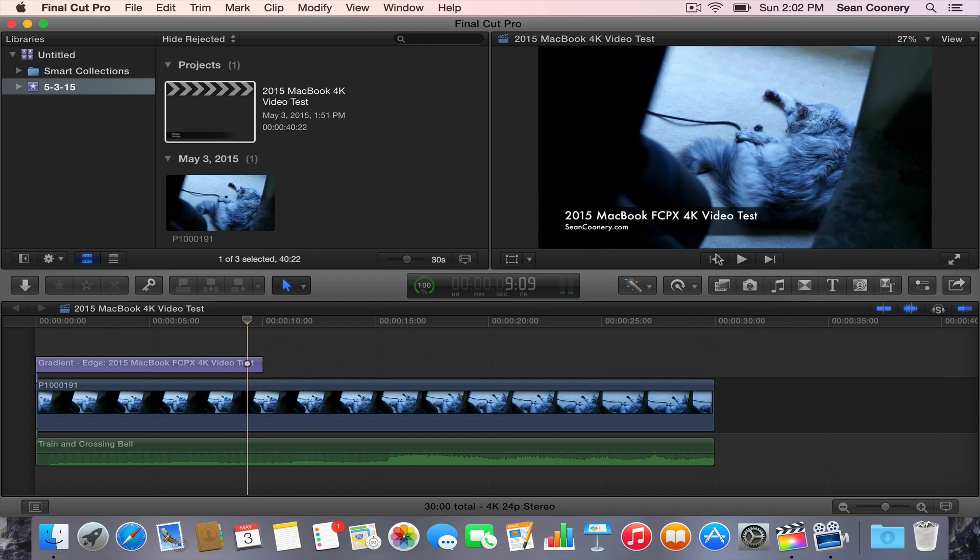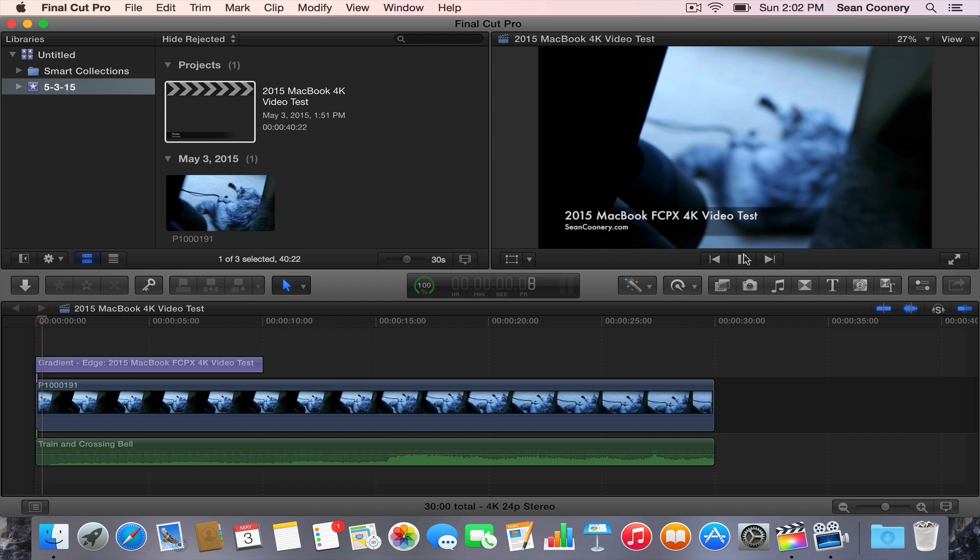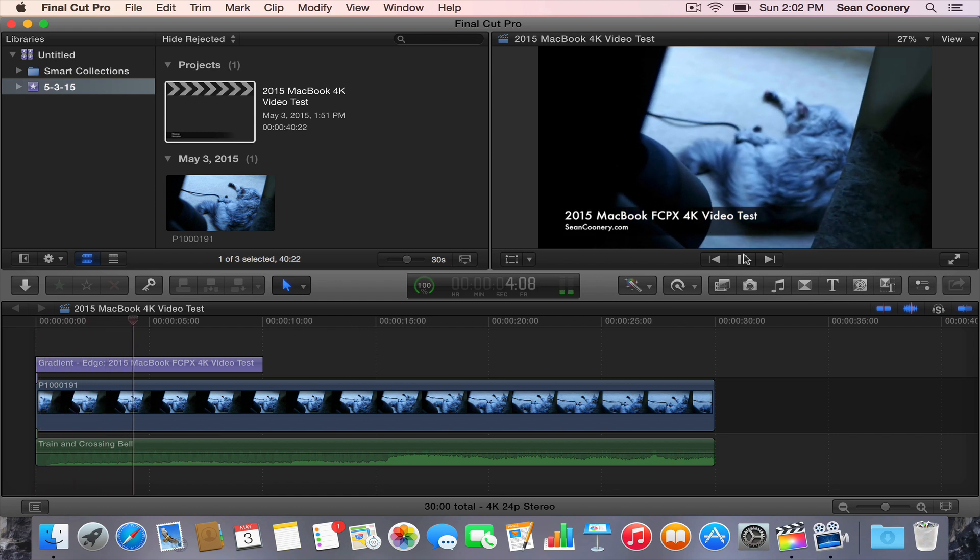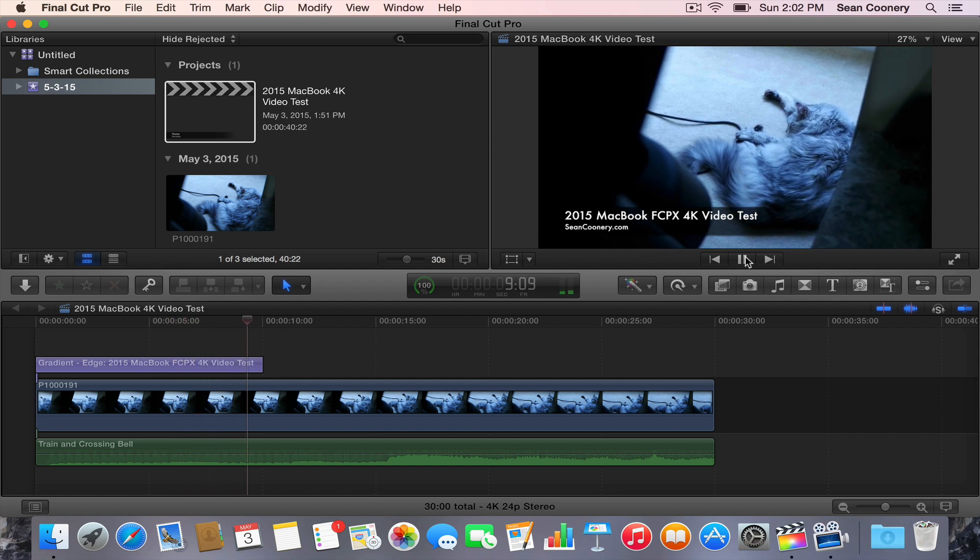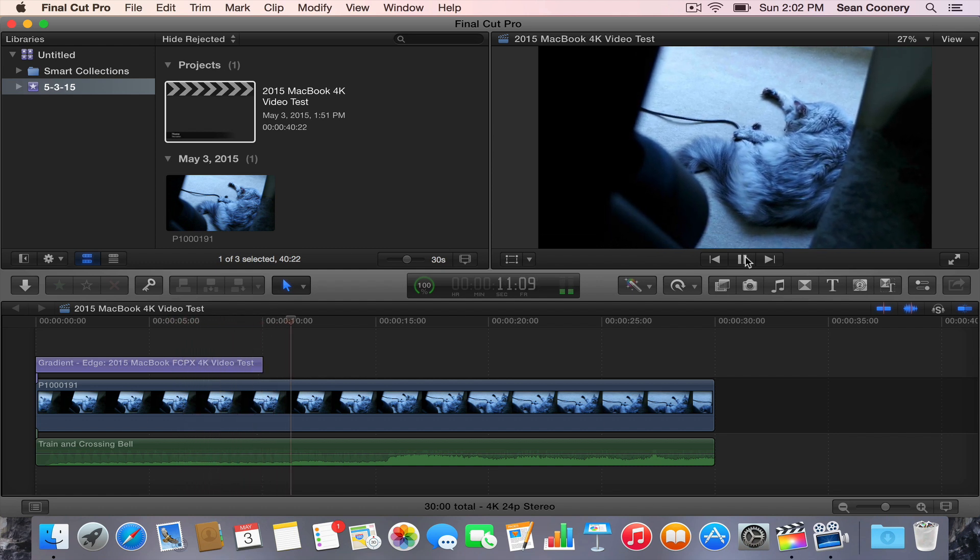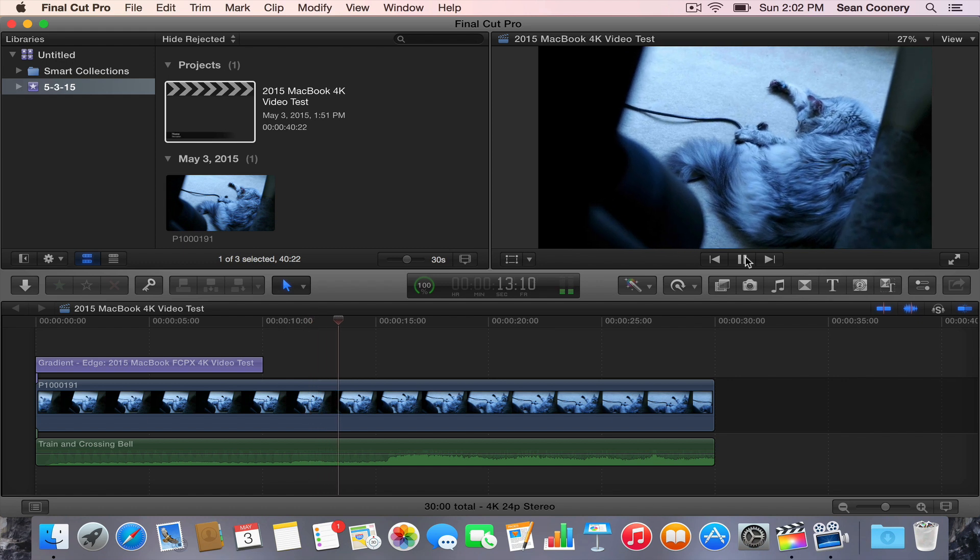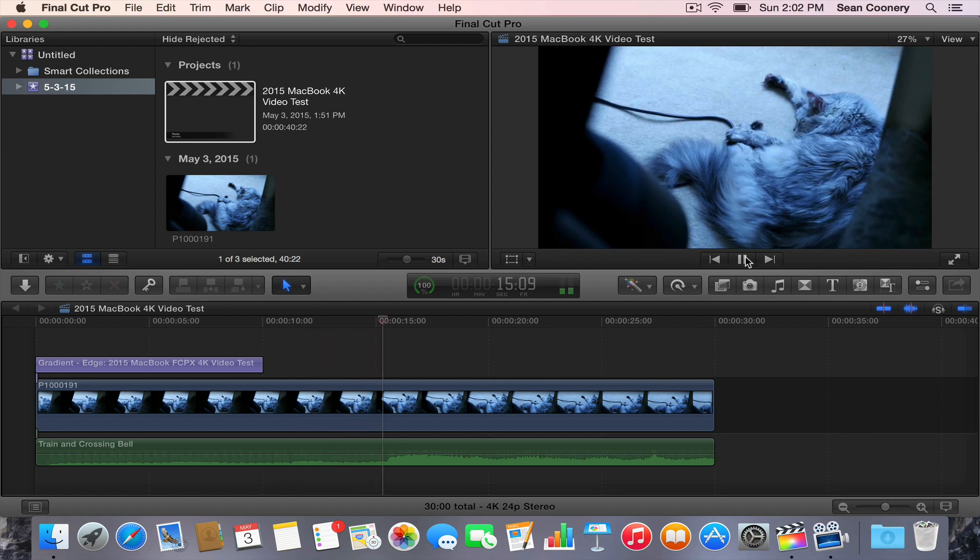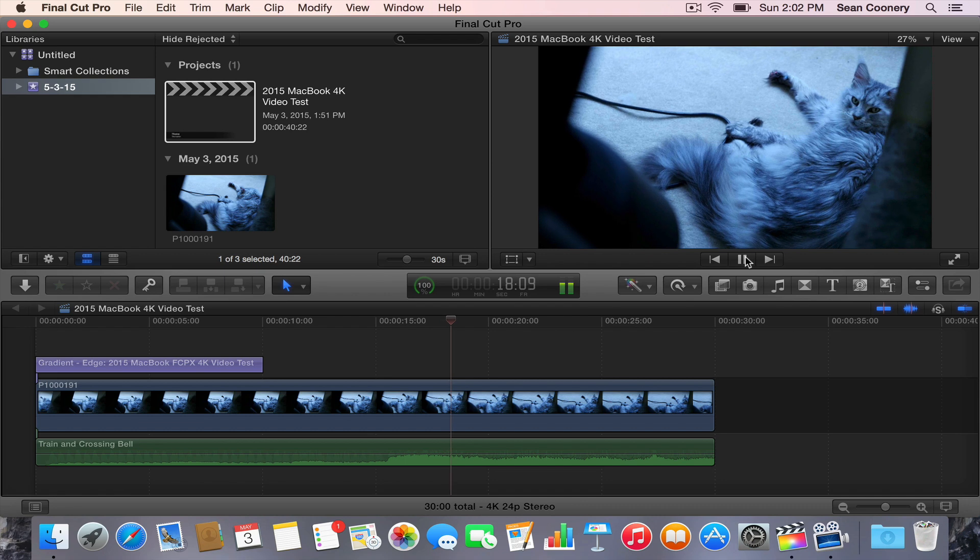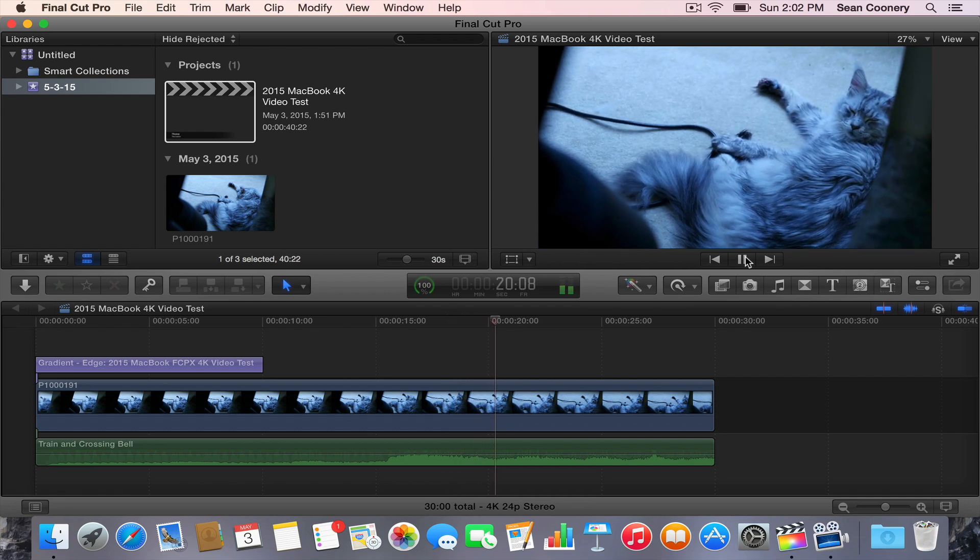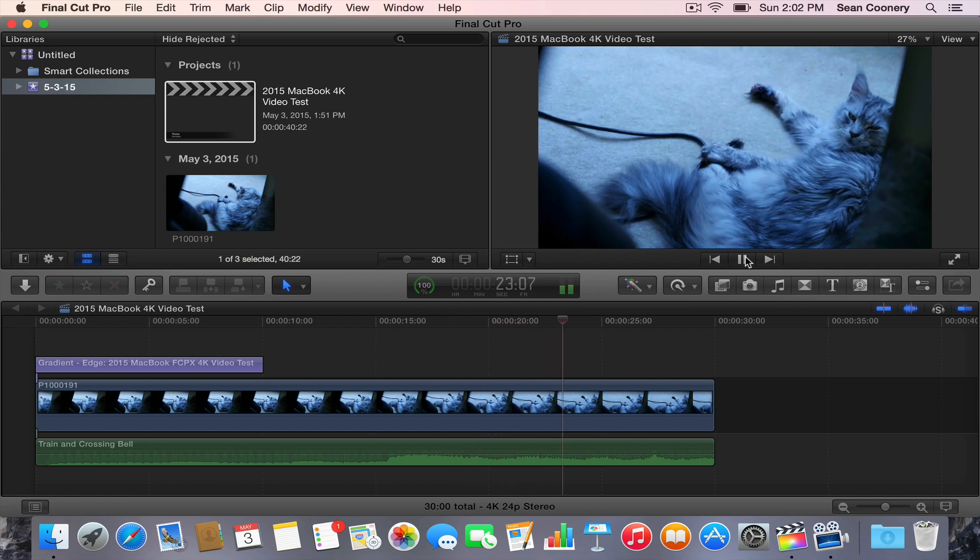I wanted to show you a few things. First of all, you can see that this plays back within Final Cut Pro X. When we're watching it right now, it hasn't stuttered at all. This is a 4K video clip, and you can see it hasn't stuttered.